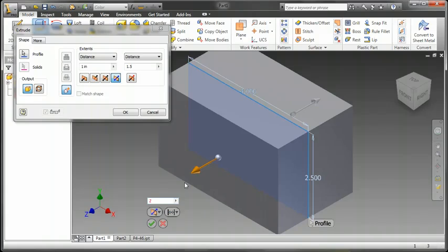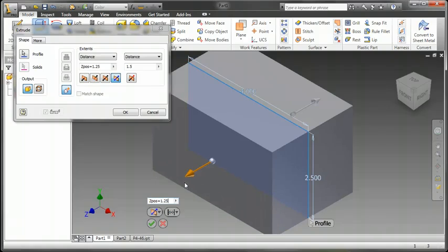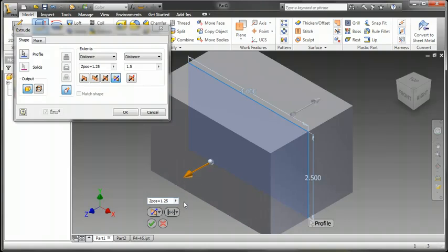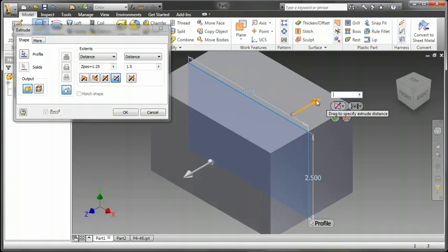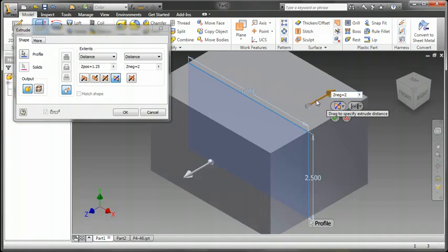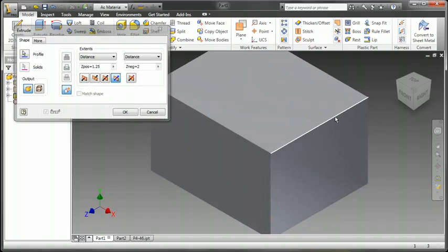Here I'll do a Z positive equals about 1.25. On the other side, I'll do Z neg equals 2. And I'll just approve this.